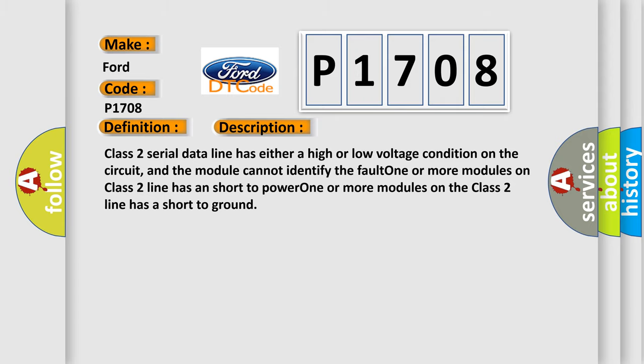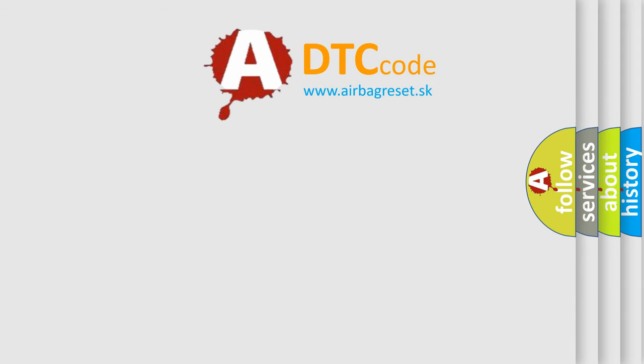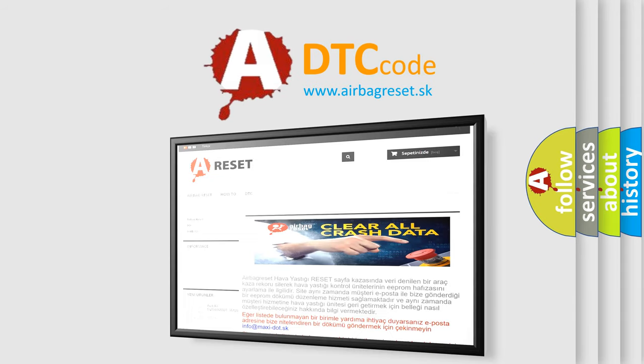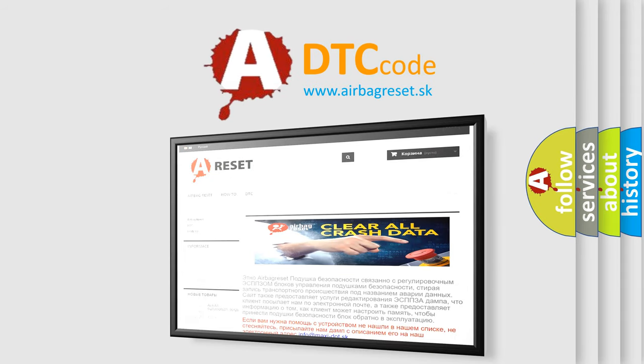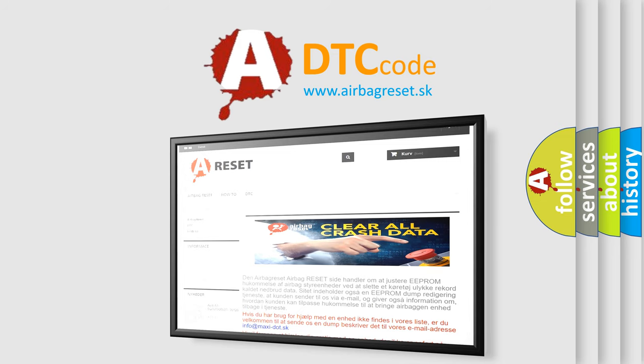The Airbag Reset website aims to provide information in 52 languages. Thank you for your attention and stay tuned for the next video.